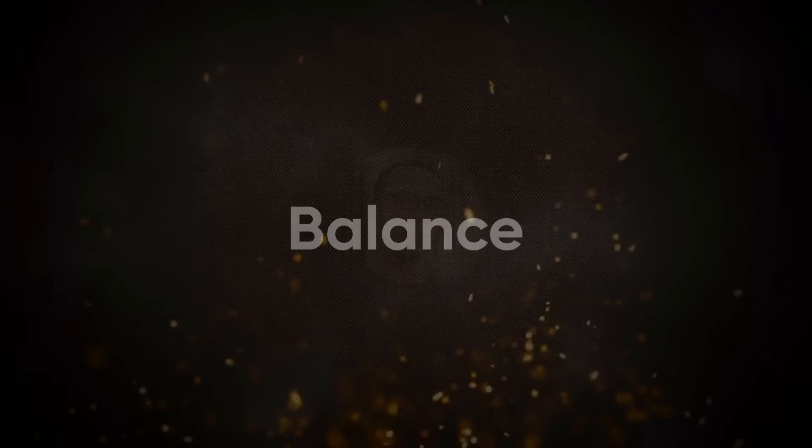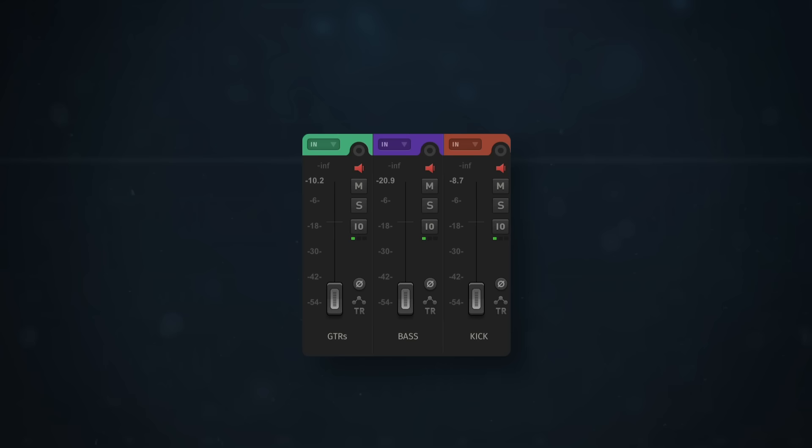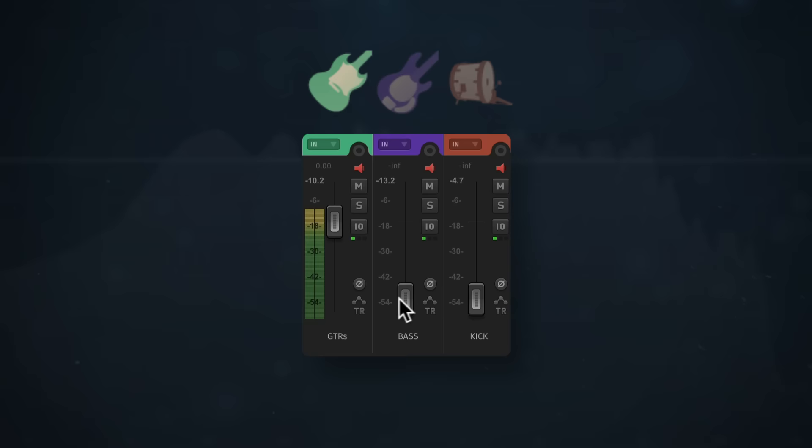Let's start with the initial balance. The kick, bass, and guitar need to find a good volume relative to each other. I'm looking for that perfect level where the energy of the guitars mesh with the body of the bass. Then I'm going to bring in the kick to emphasize those transients.